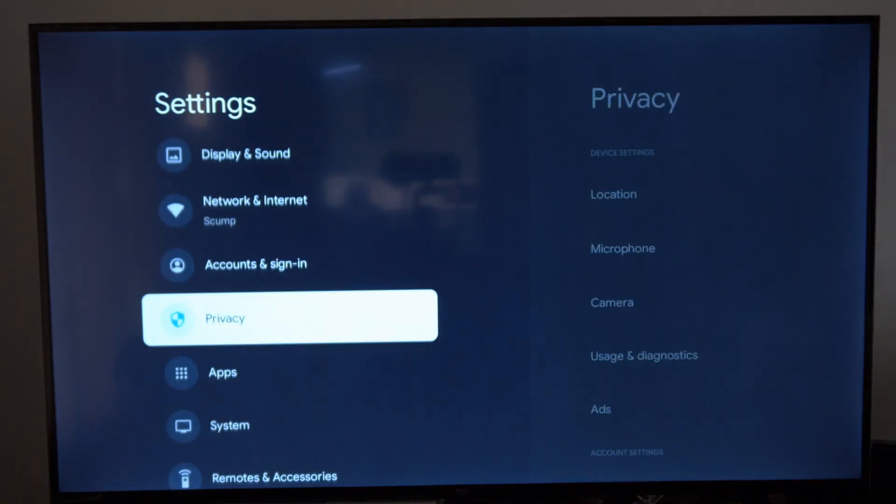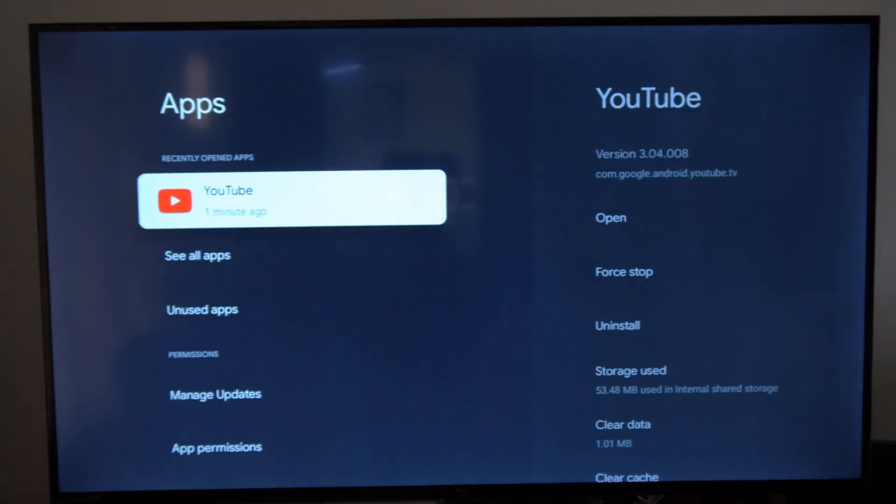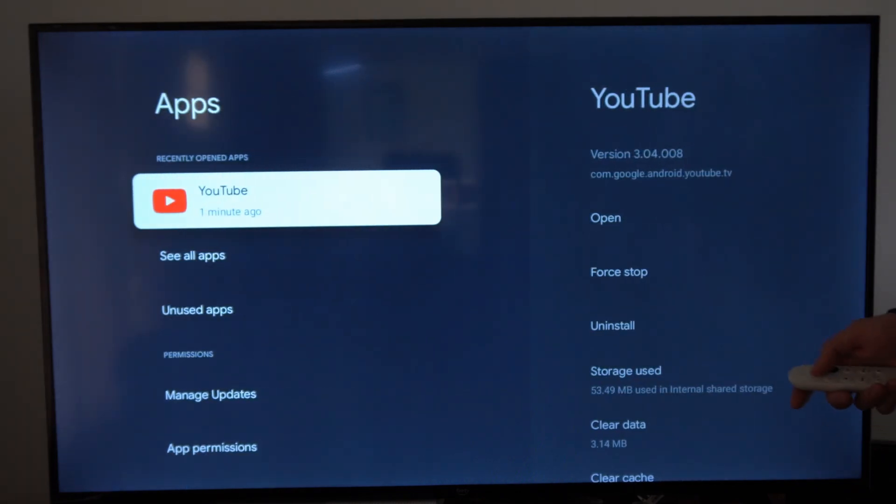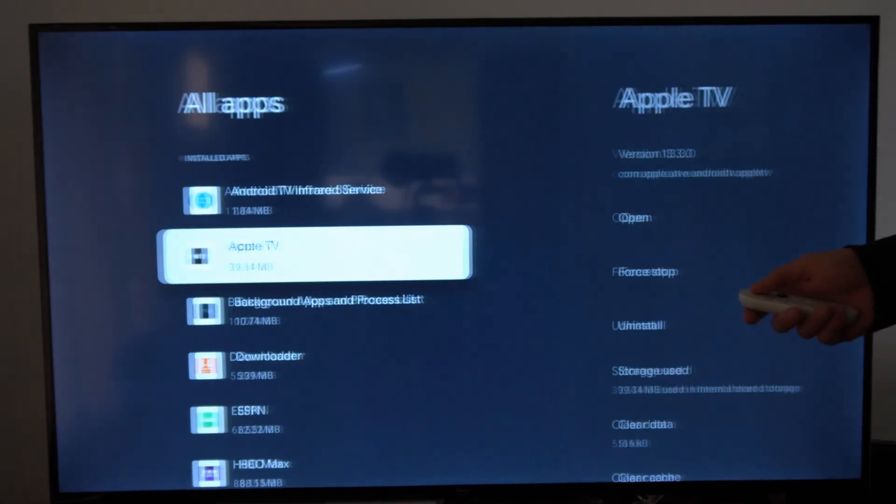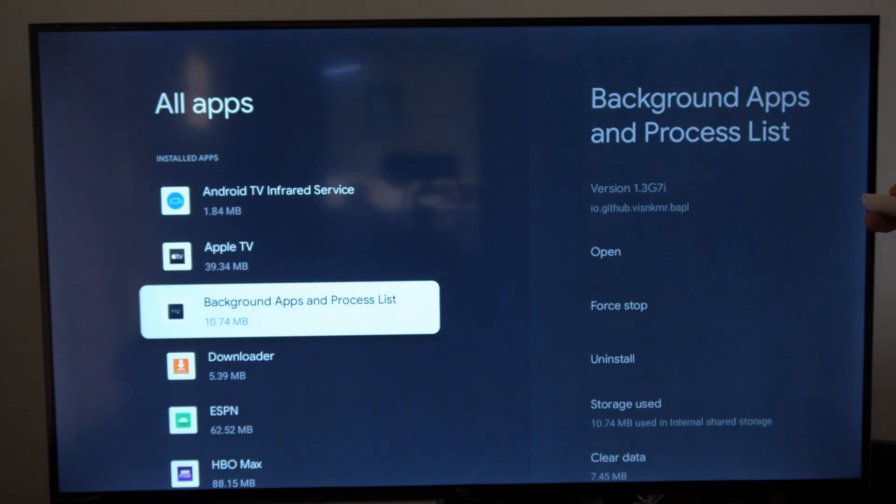Now go on down to apps, then go to the right, and then go to see all apps and go to the application you want to sign out of.